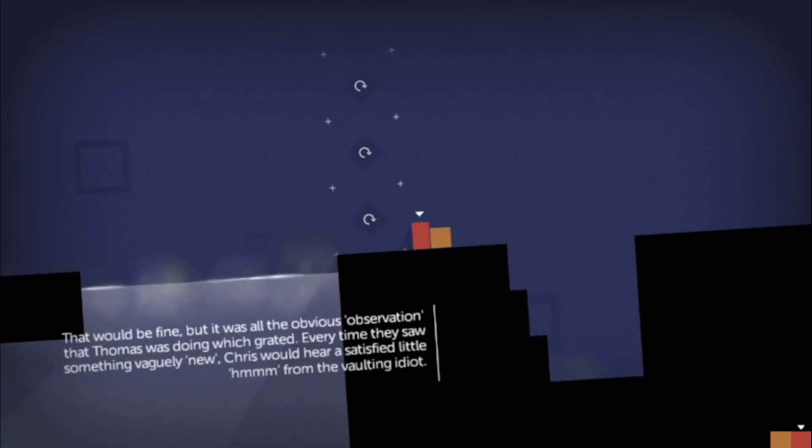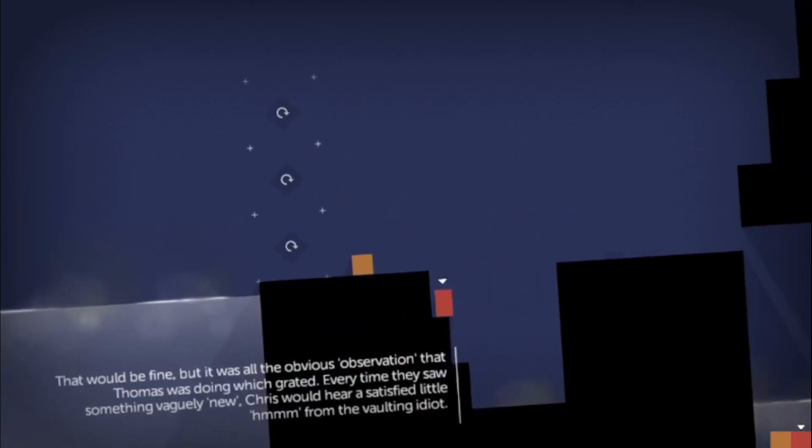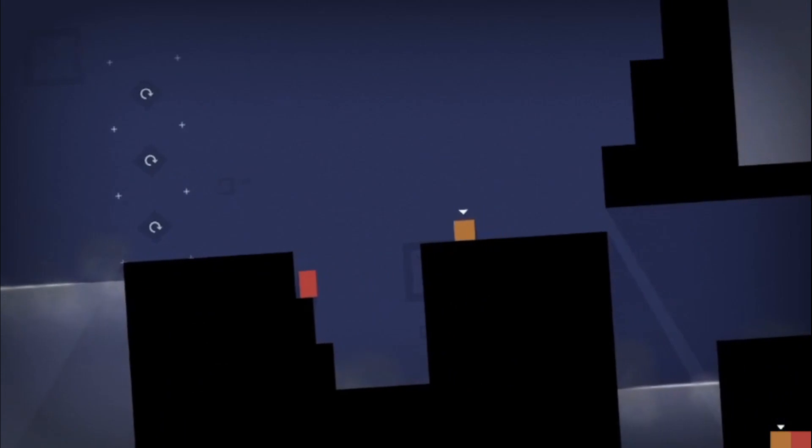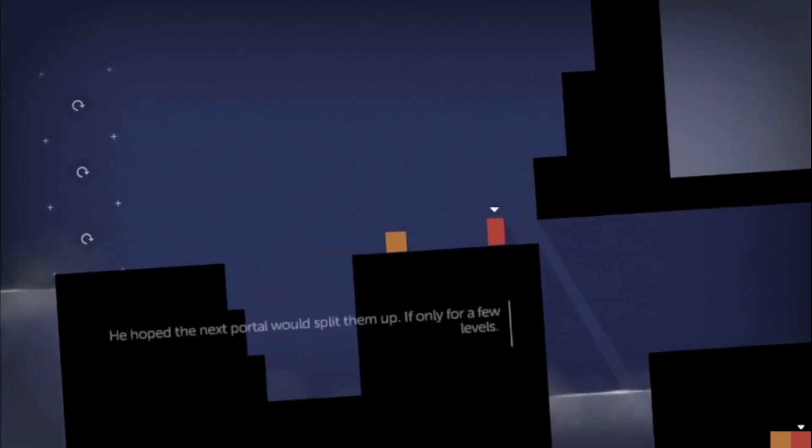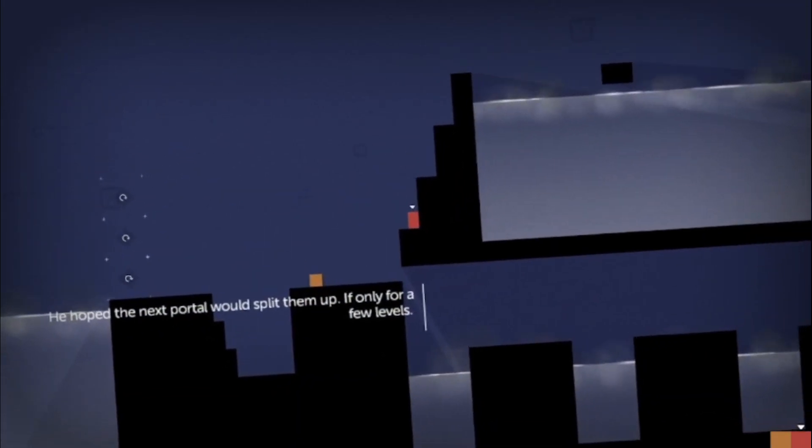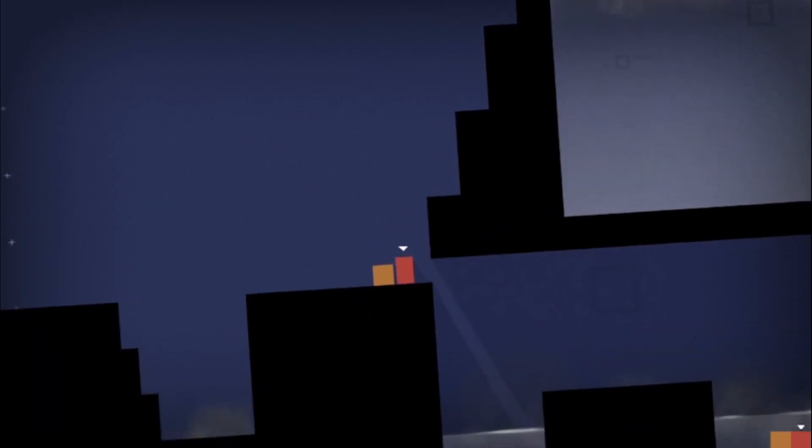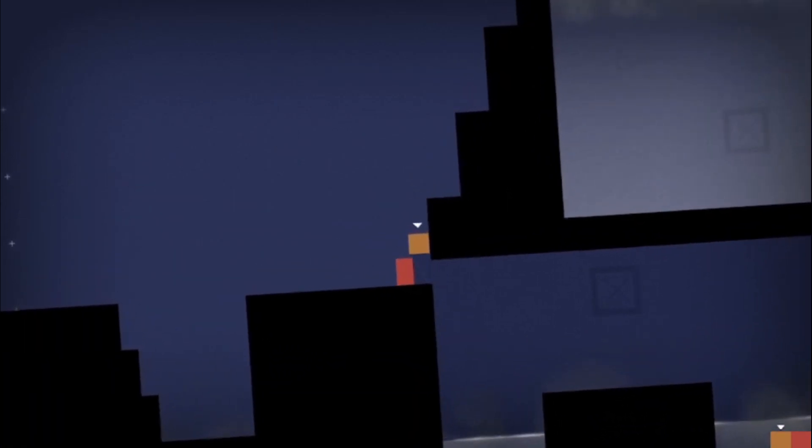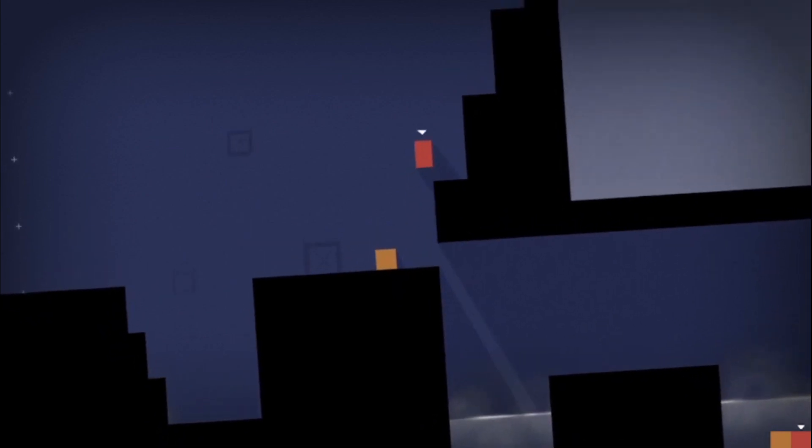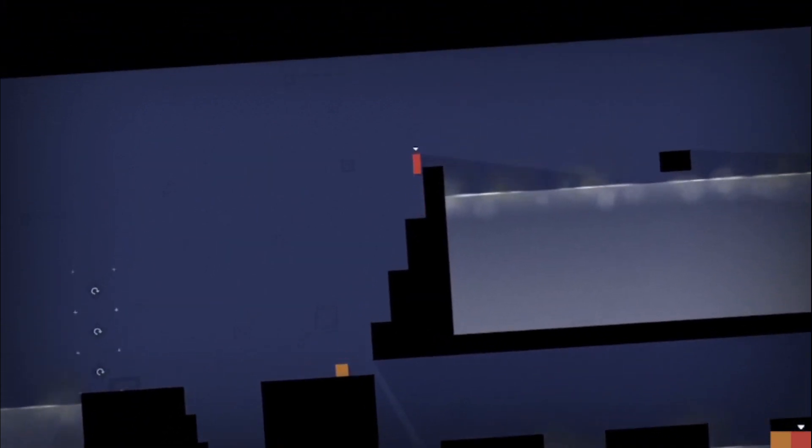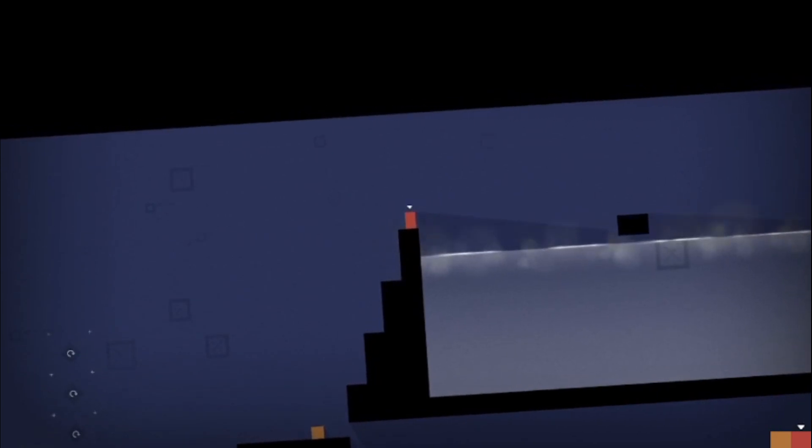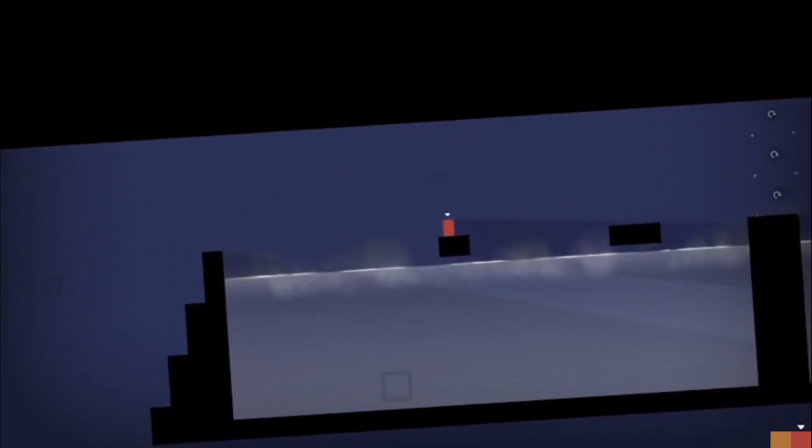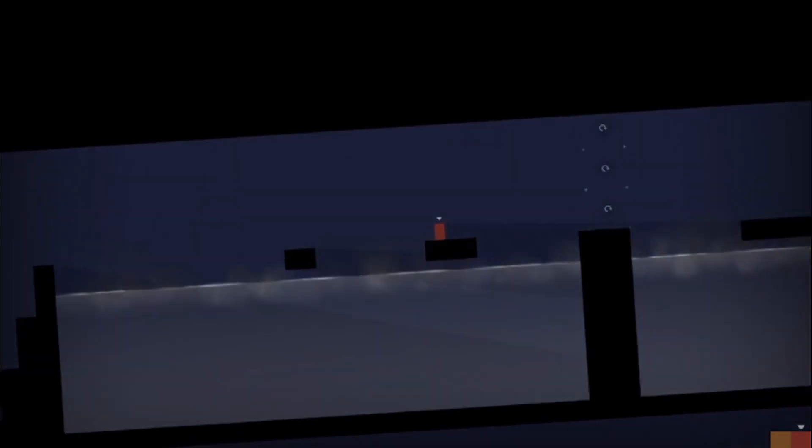So there you go, that is Thomas Was Alone. If you're into niche puzzly platformy type things this is fantastic. And if you're not, just give it a go - it is a very intriguing, very clever game. So that's Thomas Was Alone. Link, like, subscribe, enjoy.